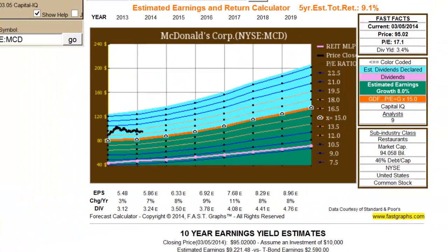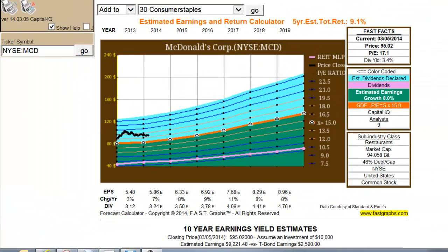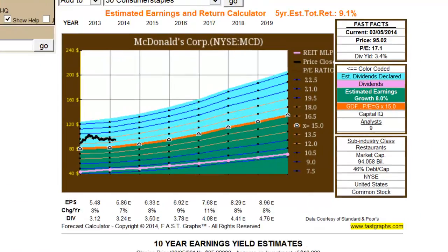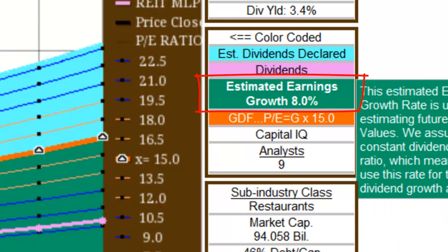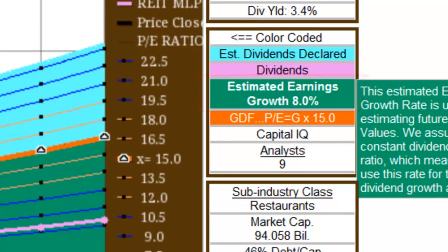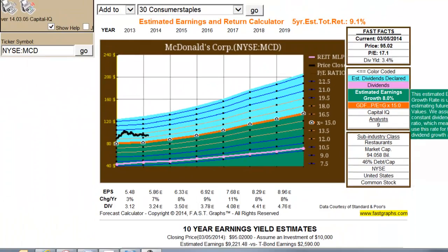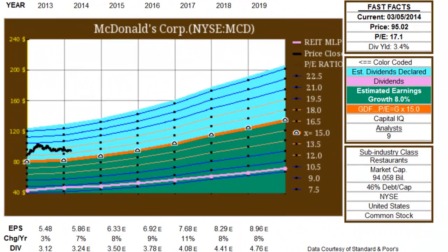After the given earnings estimates, which can include up to four years of data, FastGraphs uses the consensus long-term estimated growth rate that analysts provide. Here we can see that analysts are projecting an 8% growth rate for McDonald's. Consequently, the 2018 and 2019 EPS estimates utilize this 8% growth rate.